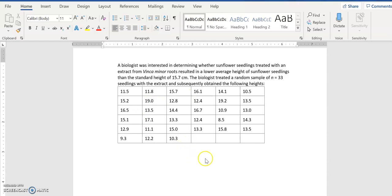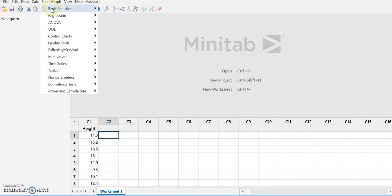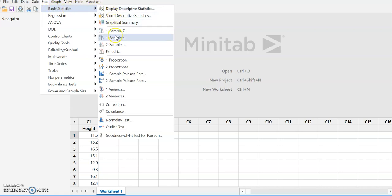We're going to enter this data into Minitab and show you how to conduct a one-sample t-test. This is a means problem, so we don't have to calculate anything ahead of time — we can just use the raw data. We're going to go to Stat, Basic Statistics, and One-Sample T.